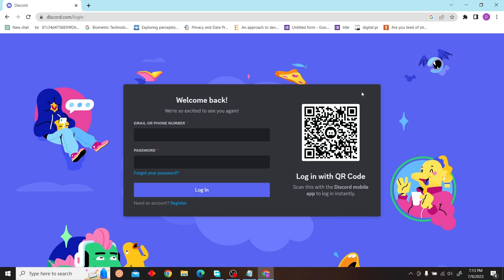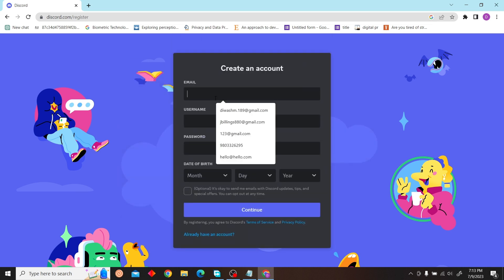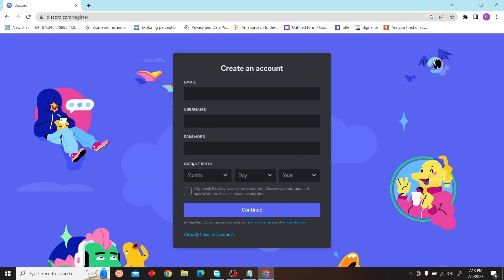Once you're here, you can see this option for Register, so click on Register. Enter your email, your username, your password, and date of birth, and just click on Continue. You'll be able to create a Discord account that way.